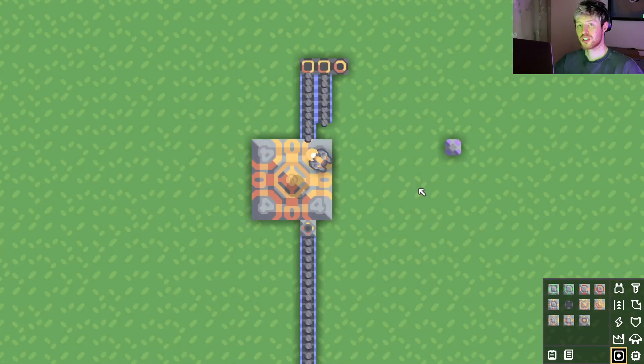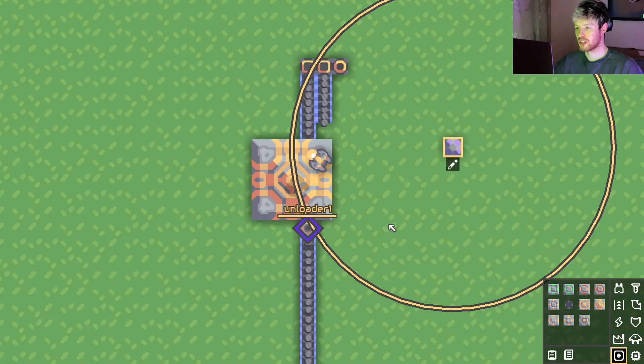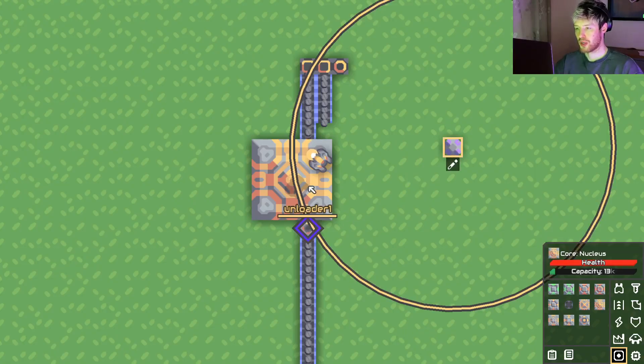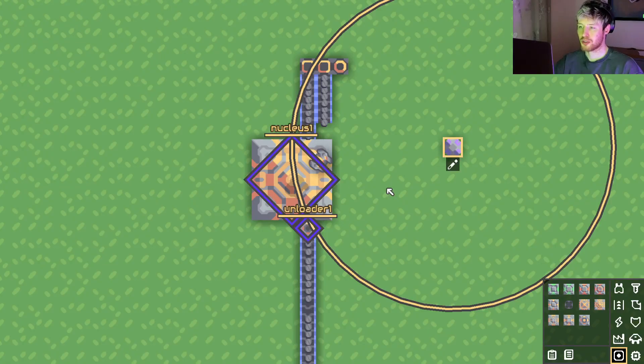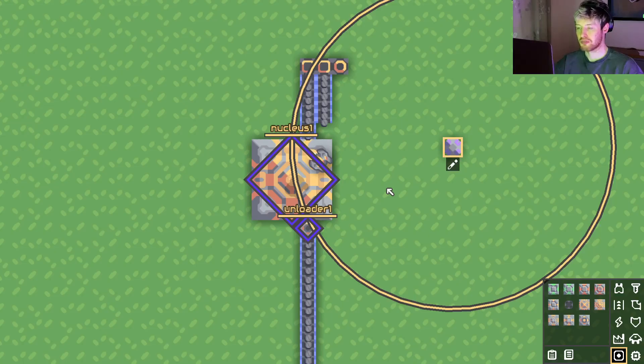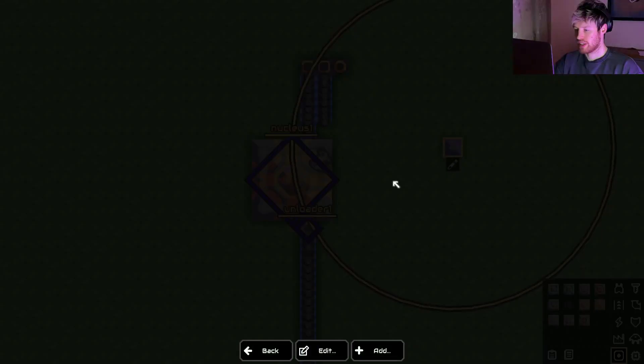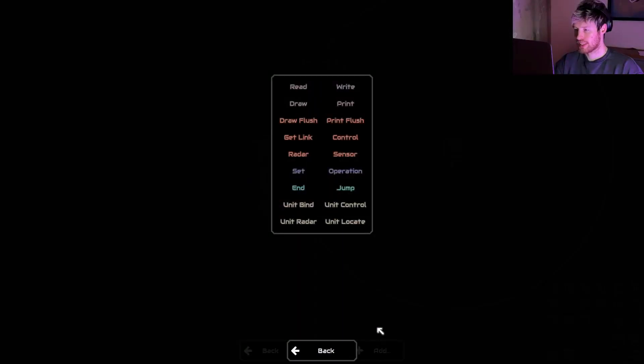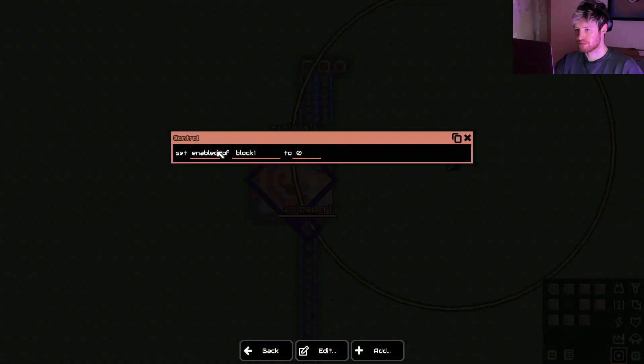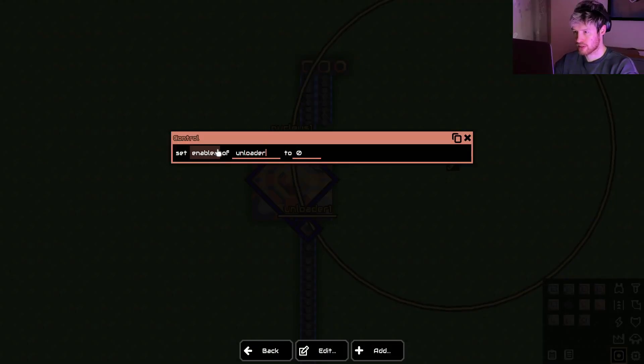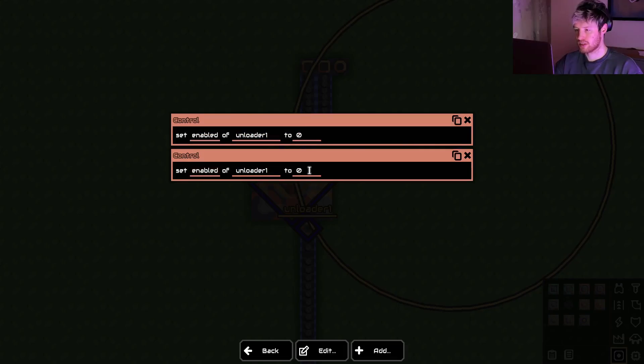So we're going to start from scratch. We're going to connect up our unloader obviously because we're going to turn it off and on. But we also have to connect up the core because we need to find out how much silicon is inside the core. So at some point we need to sense this. Now let's add on and off first. So we go to control, enable unloader one to zero. So that's turning it off and just exactly the same to on.